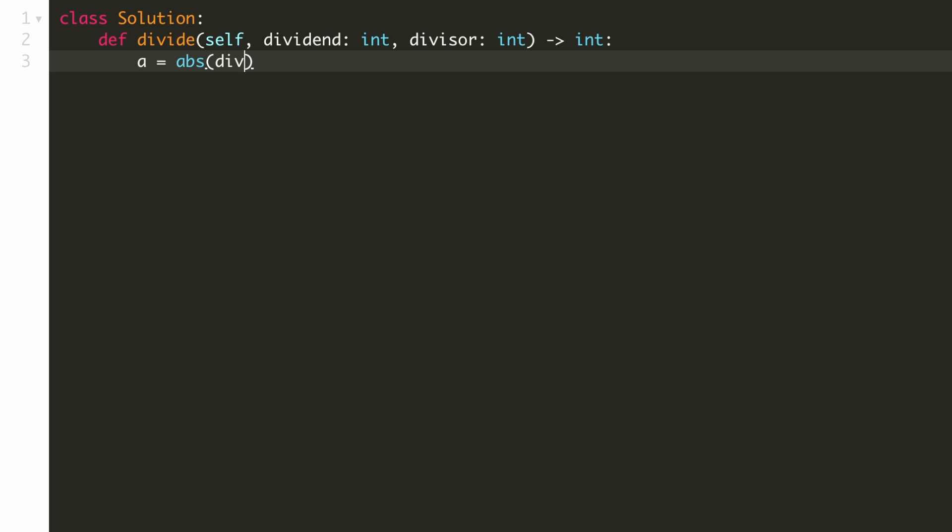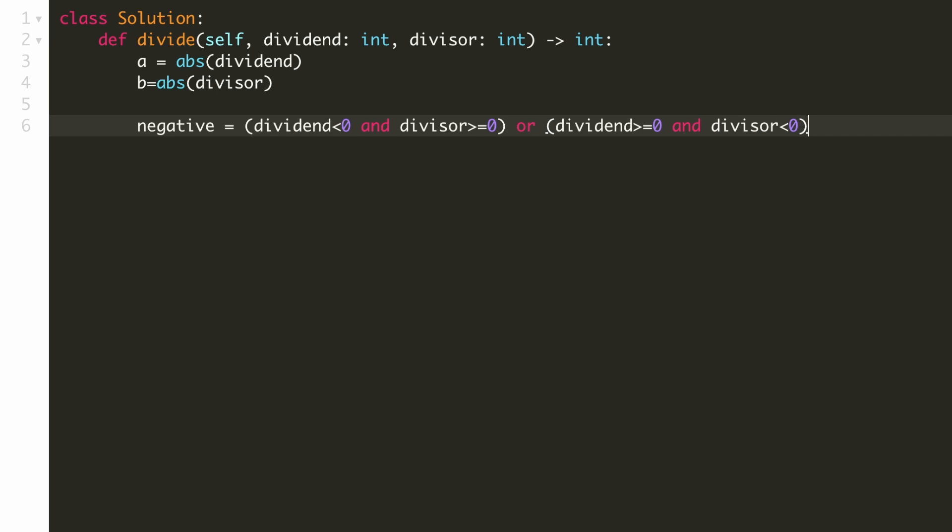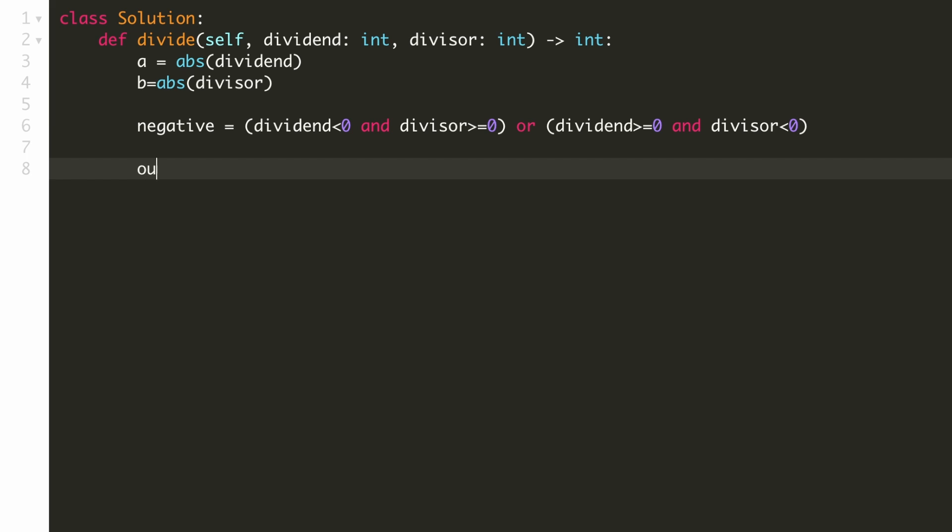Let's take the absolute value of our divisor and our dividend as it will simplify our solution. Our output is going to be negative if one of the divisor or the dividend is negative and the other one is positive. Now let's initialize our output to be 0.